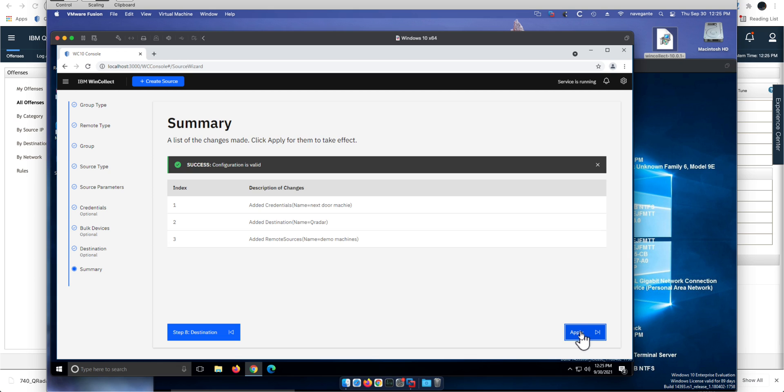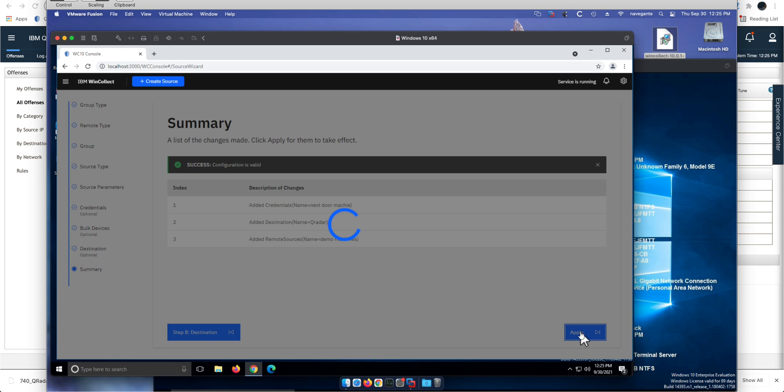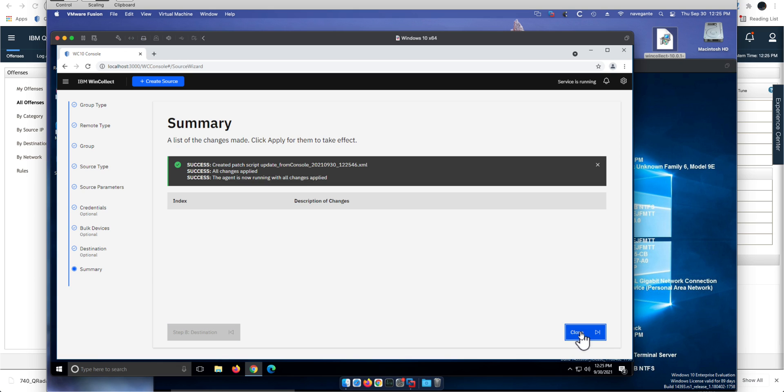Okay, and that is it. When I click apply, what this is doing in the background is updating all the configuration files. Let me actually show you that, because these guys really simplified this quite a bit compared to WinCollect version 7.